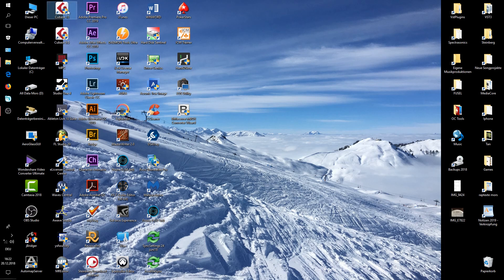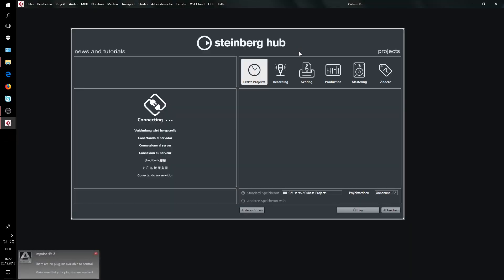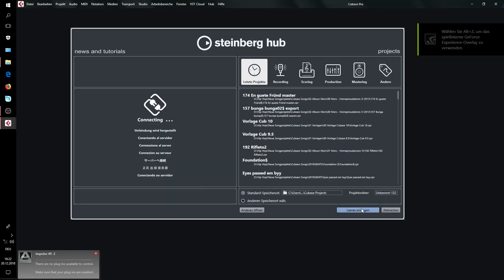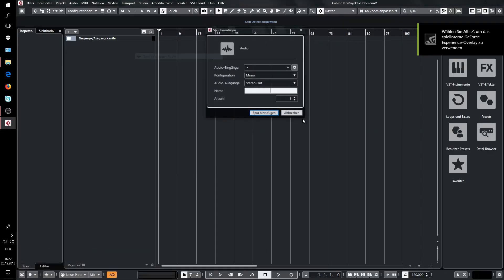There is another nice workaround, and for this we will open Cubase 10. The good thing in Cubase is that you have the control room first. I make another track.